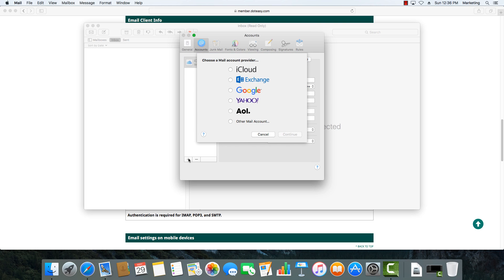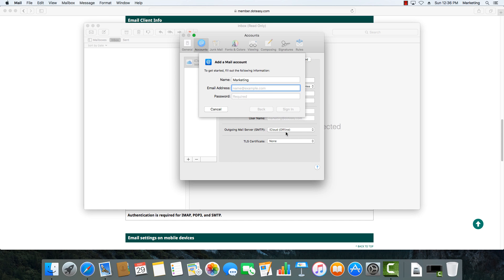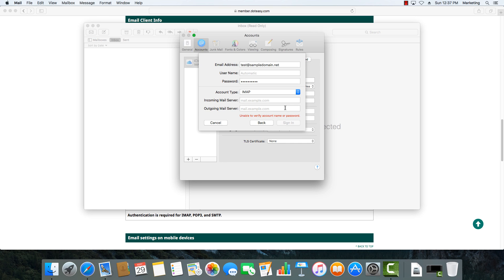We're going to click on the plus icon. It'll start off by asking you what type of account provider. We're going to select Other Mail Account and click Continue. It will ask you for the name. You can type in whatever you want, then enter the email address that you've set up. If you haven't set up an email address yet, contact .easy and we'll walk you through how to set that up, or check out our other video. Once we've got that entered, we're going to put in the password as well and then click Sign In.